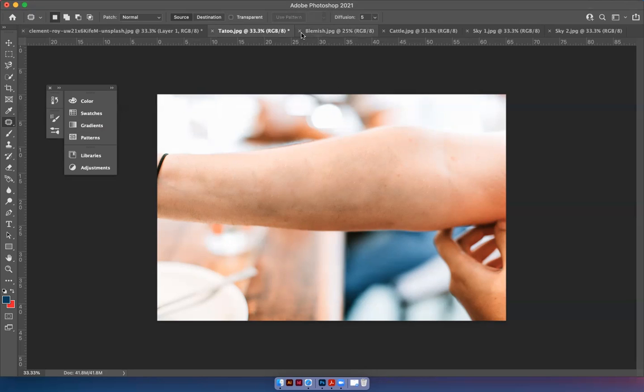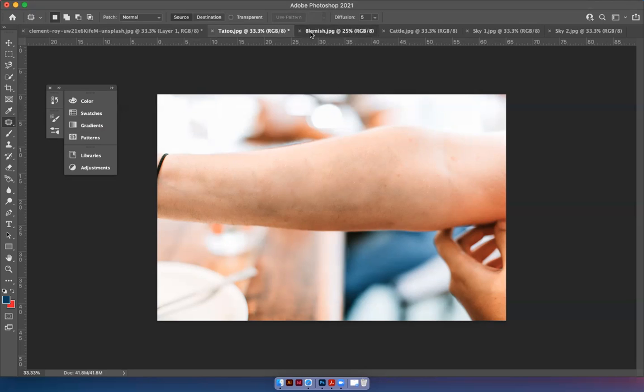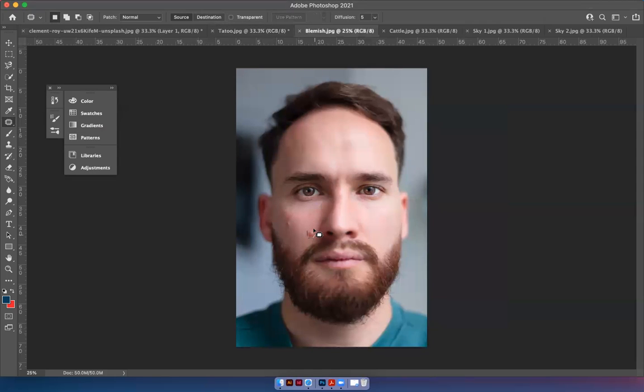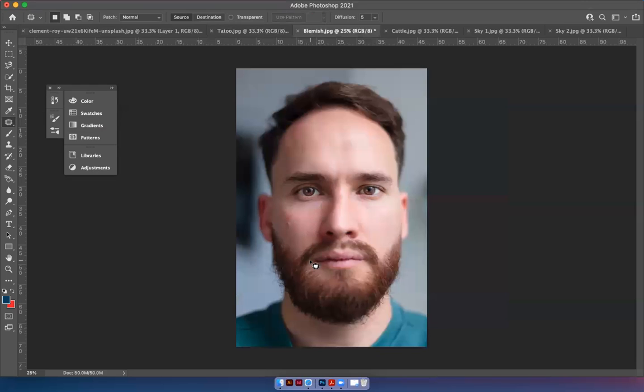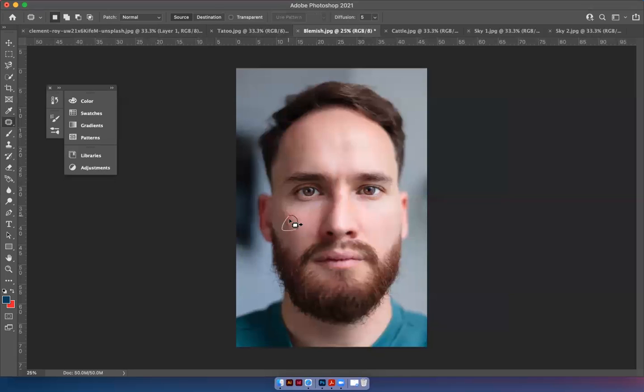Let's move on to the photograph that's called Blemish. We're going to help this fellow out by removing a few of his blemishes. And we're going to try it with the patch tool. See how that looks. Command D to take the running ants off.